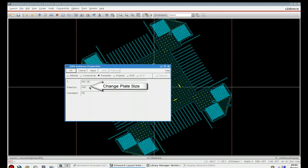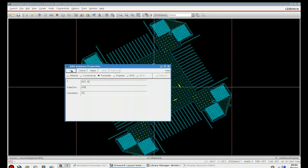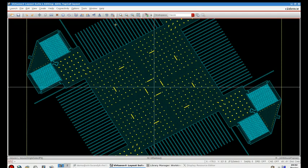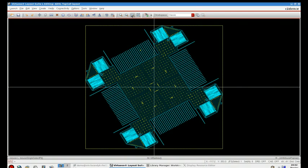We can also change the plate size, and you can see here that the size of the plate has been increased.